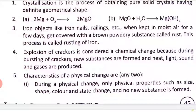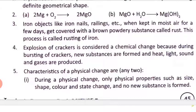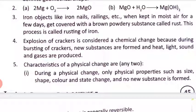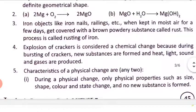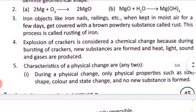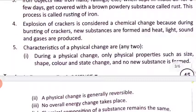Third question: what is meant by the rusting of iron? Iron objects like iron nails, railings, etc., when kept in moist air for a few days, get covered with a brown powdery substance called rust. This process is called rusting of iron. जब हम iron objects को moist air में open रख देते हैं तो उन पर brown powdery substance लग जाता है जिसे हम rust कहते हैं.